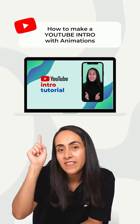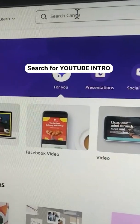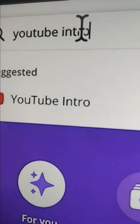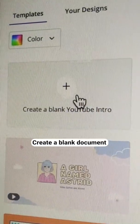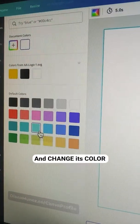Let me show you how to create this YouTube intro in Canva. Go to Canva and search for YouTube intro. Create a blank document, click on the background and change its color.